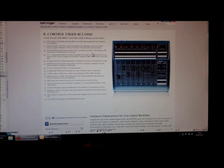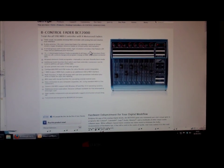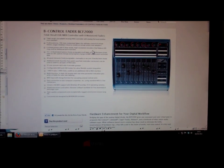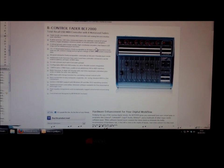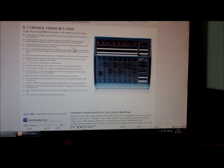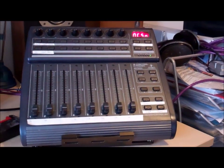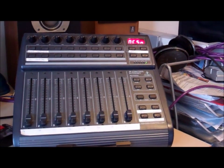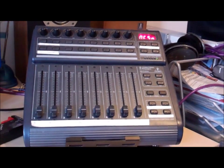Hi, welcome to this Sinners Music video on mapping the Behringer BCF 2000 MIDI controller, which we have over here, to Reaper Digital Audio Workstation.